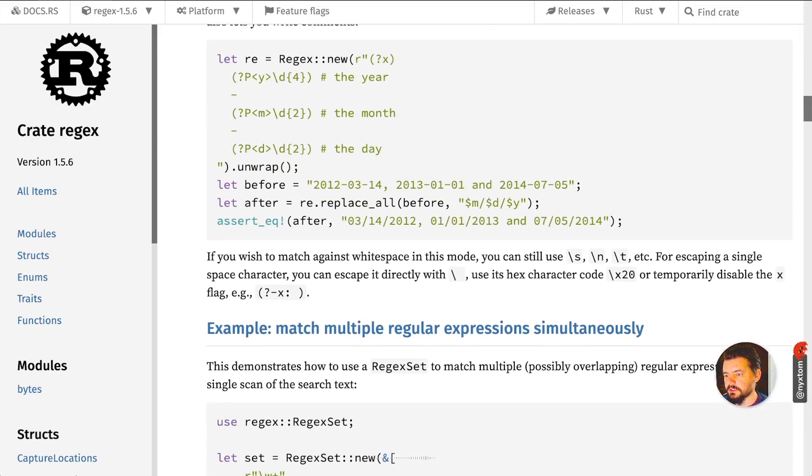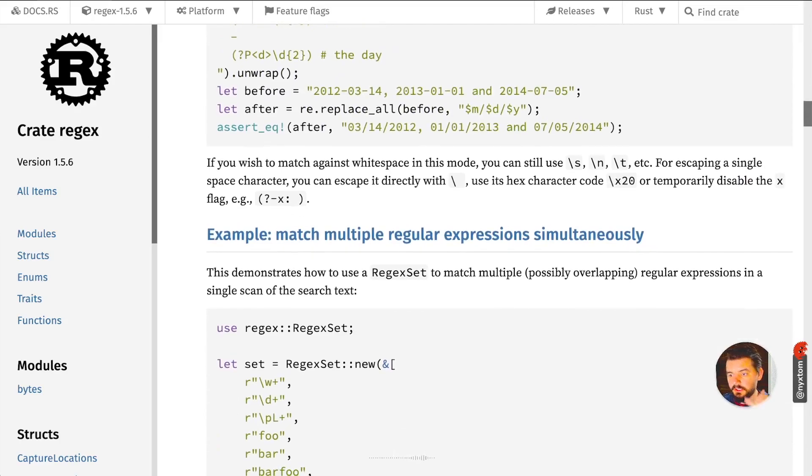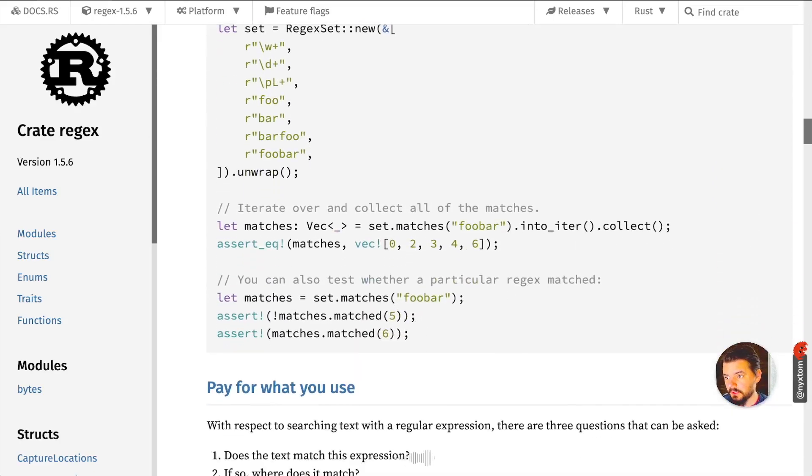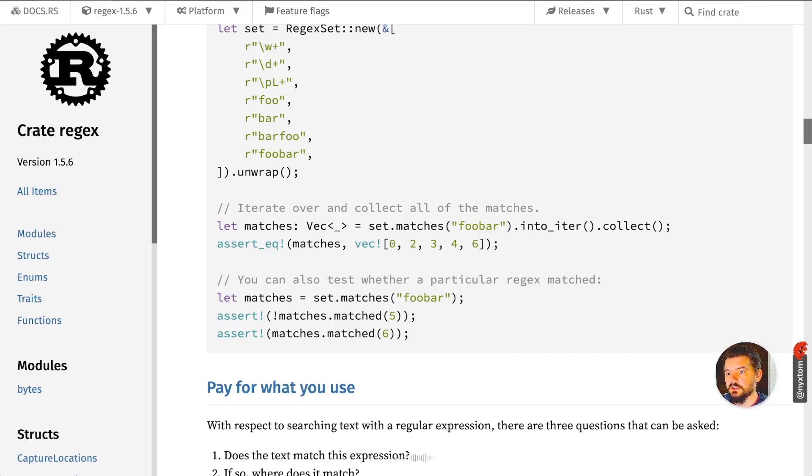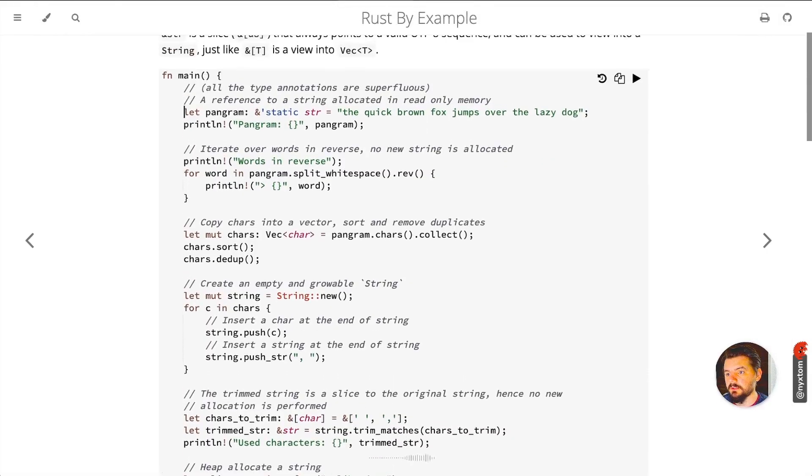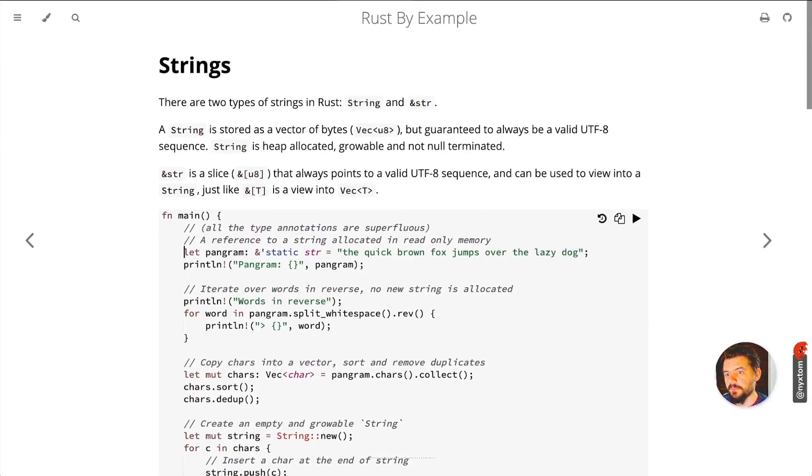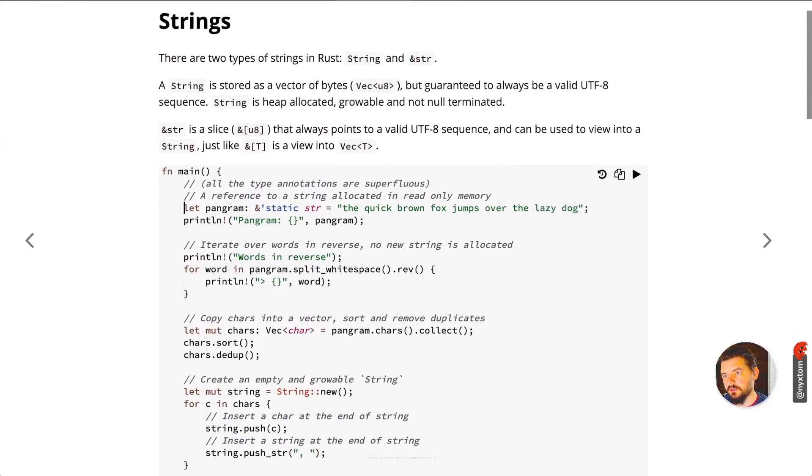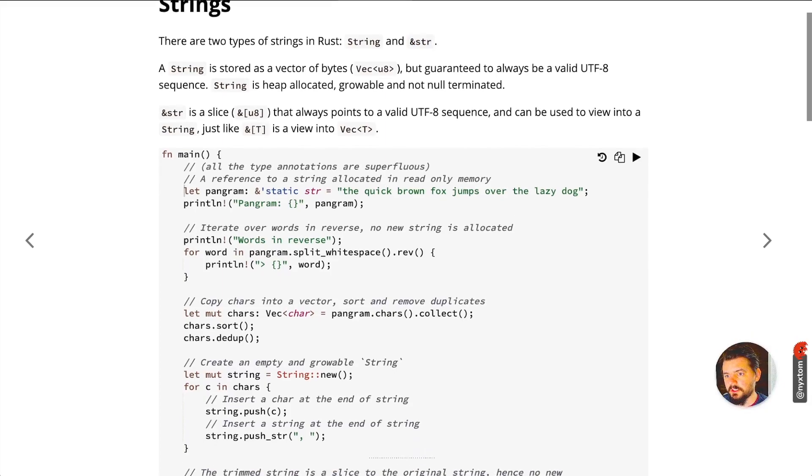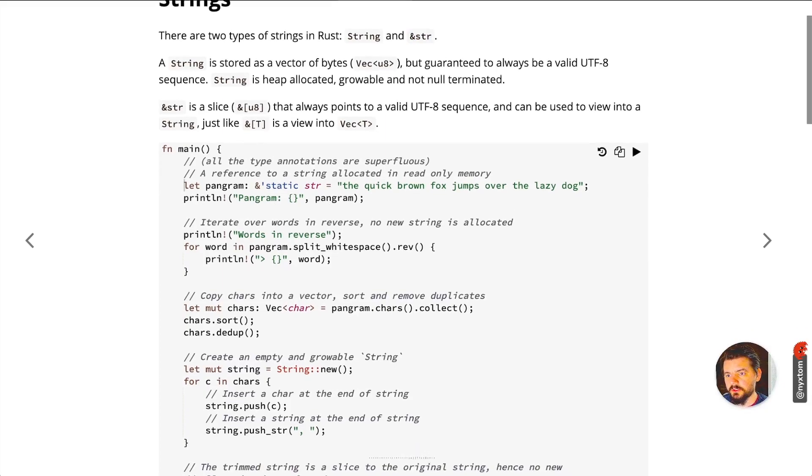Another thing you'll want to look at is Rust by example here. You have strings. In Rust you have the string type here, and then you have what's called a string slice. String is stored as a vector of bytes but guaranteed to always be valid UTF-8.